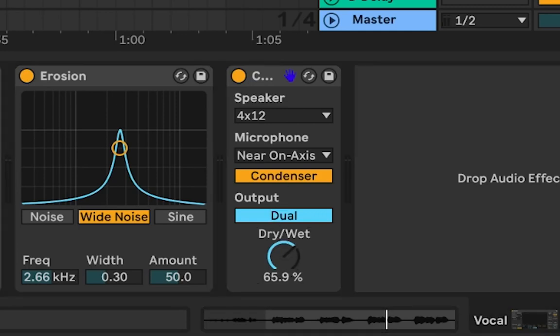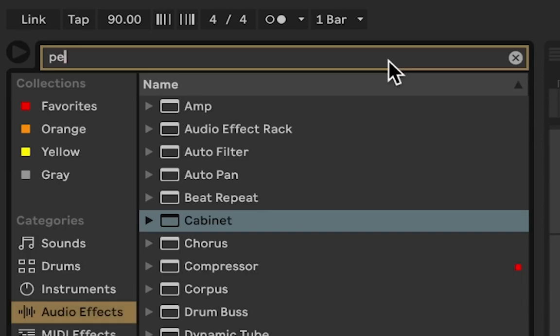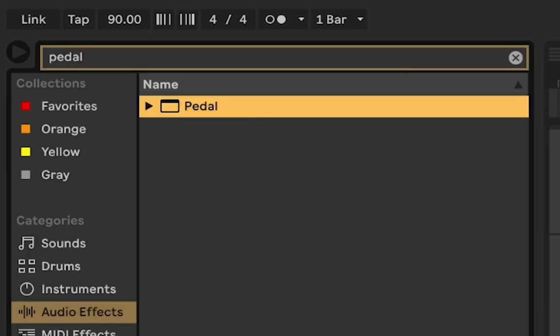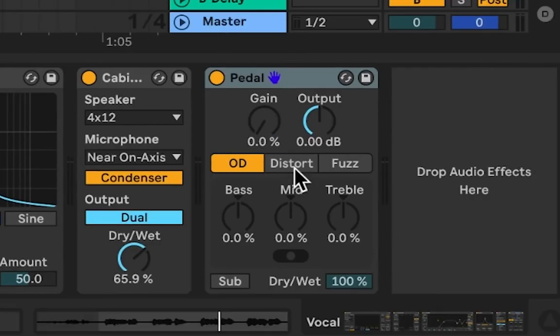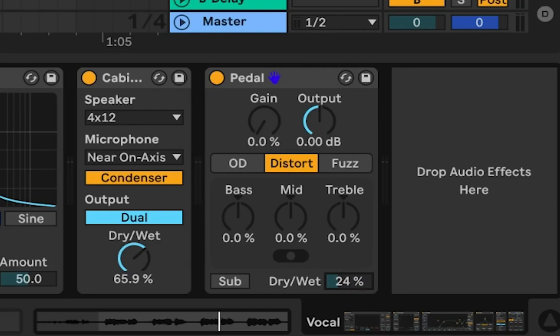Now to finish the chain, let's add distortion. I'll use pedal. Put it into distortion mode, lower the dry-wet and increase the gain.